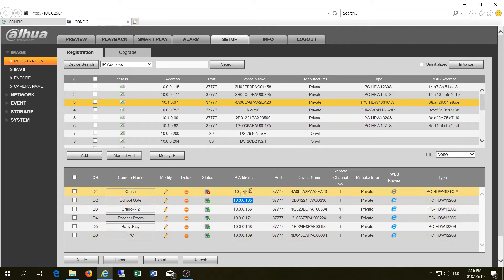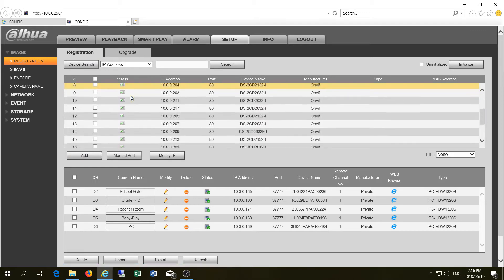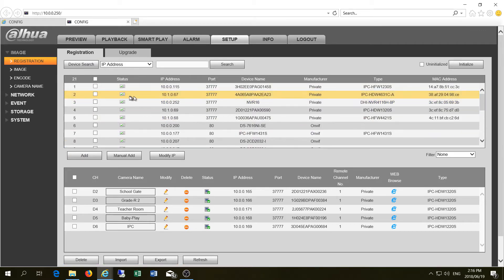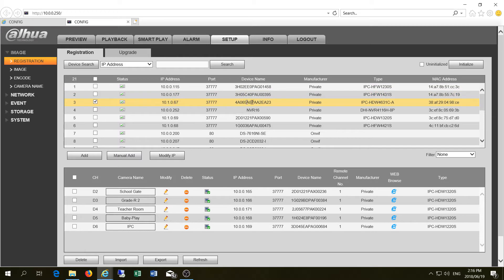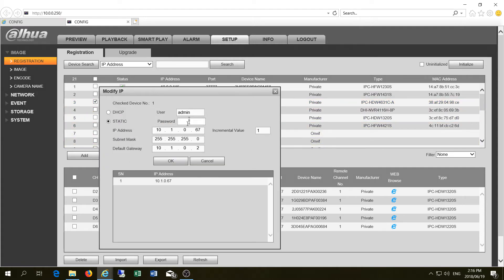To solve the IP address problem, the first thing you want to do is remove the mismatched camera. Then find it in the device list — there it is at 10.1.0.67. I need to change this camera's IP address to be on the 10.0.0 range, so I click Modify IP Address.